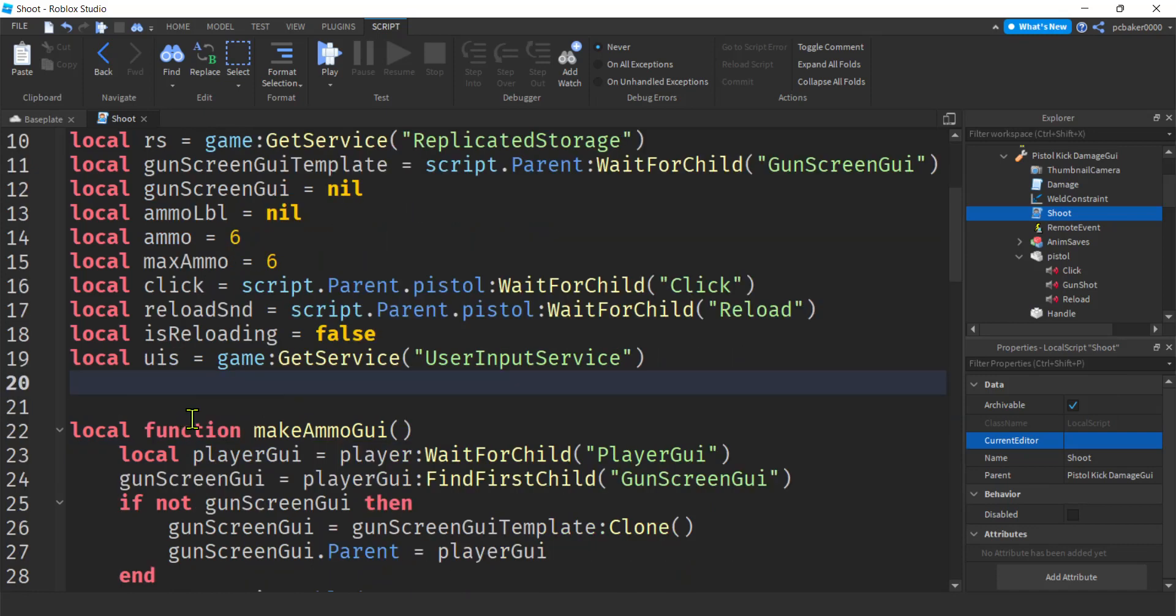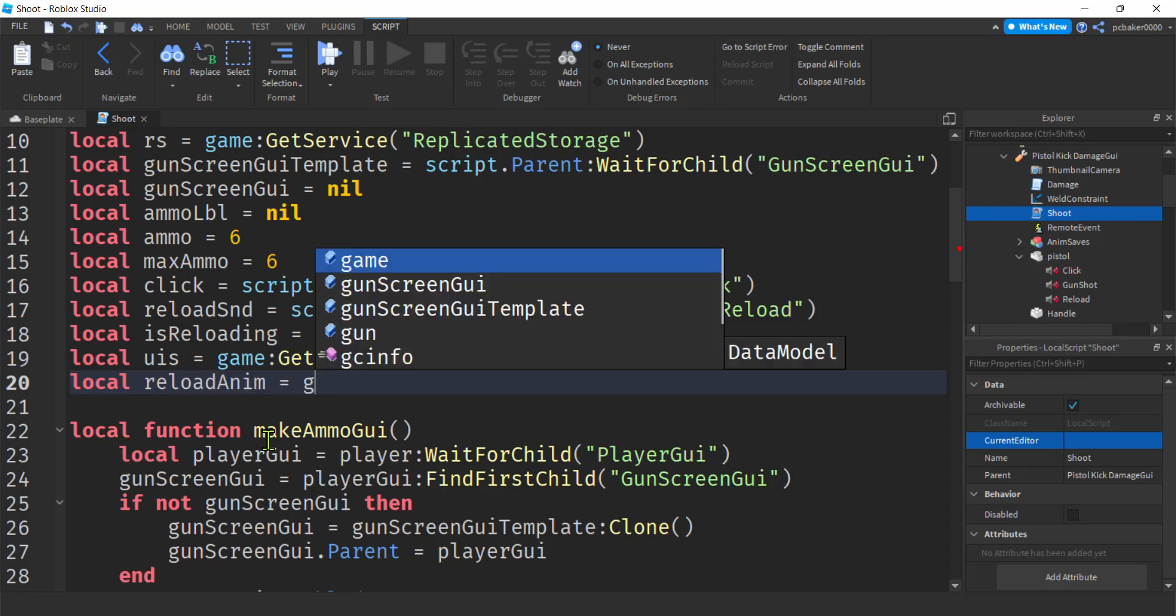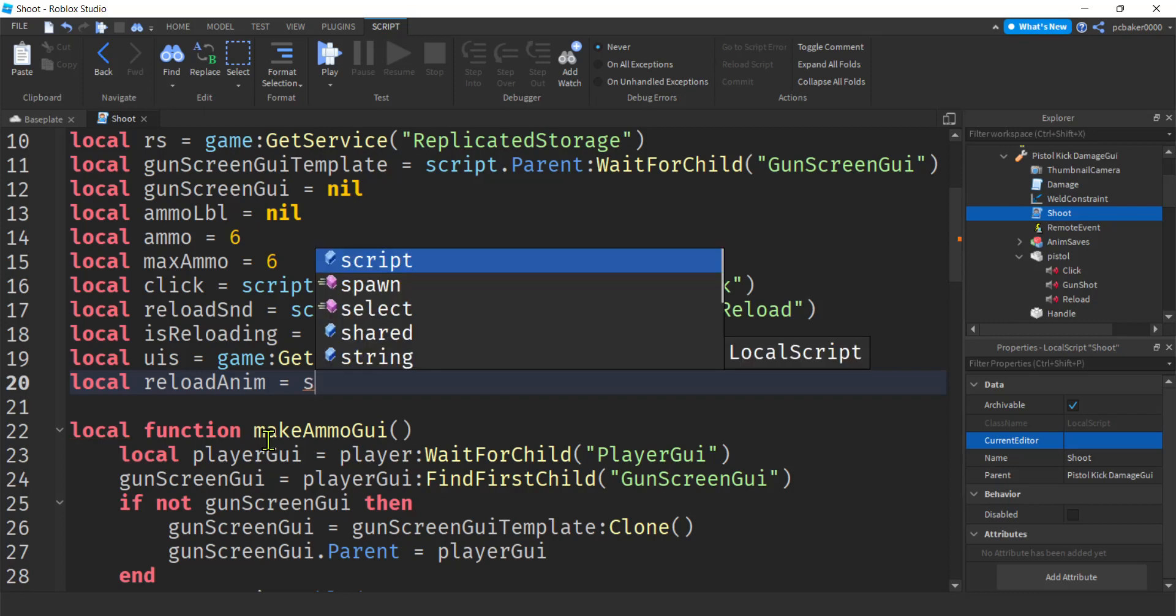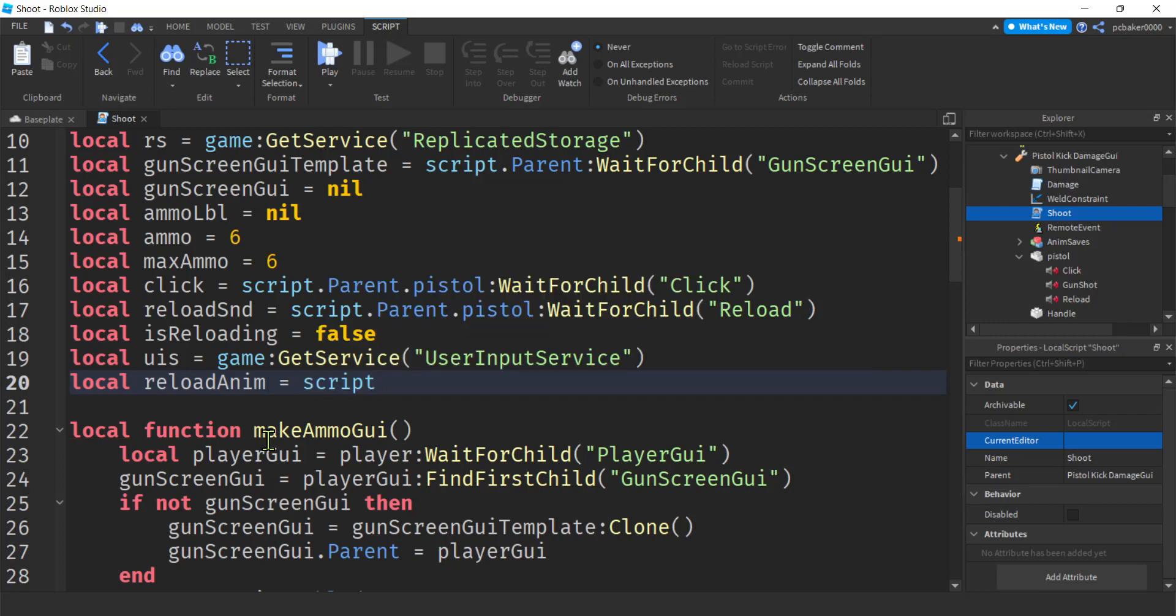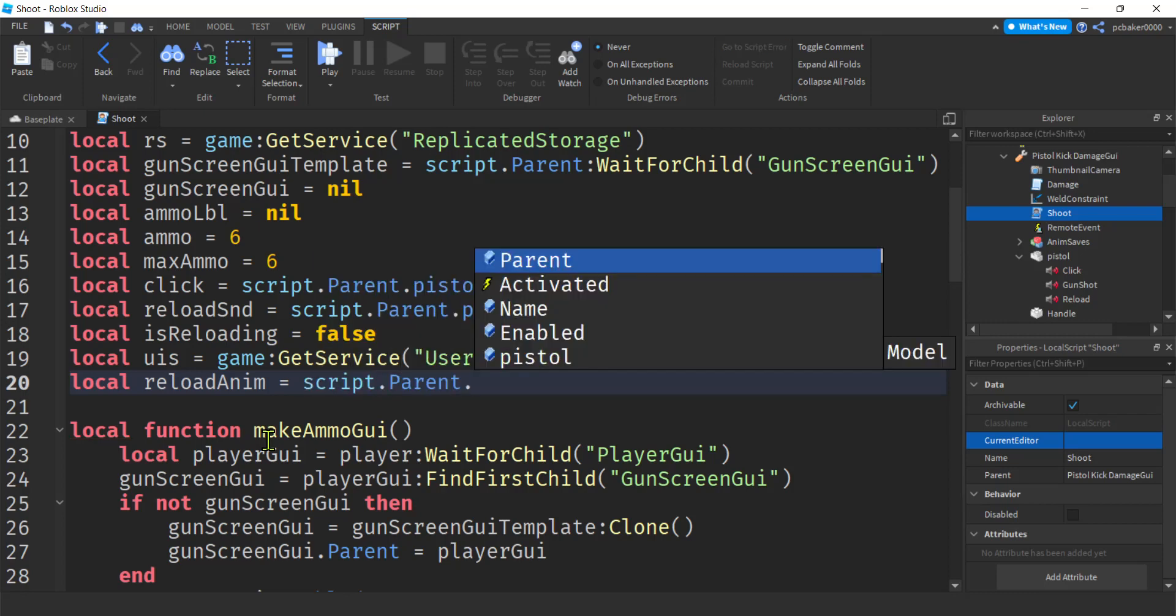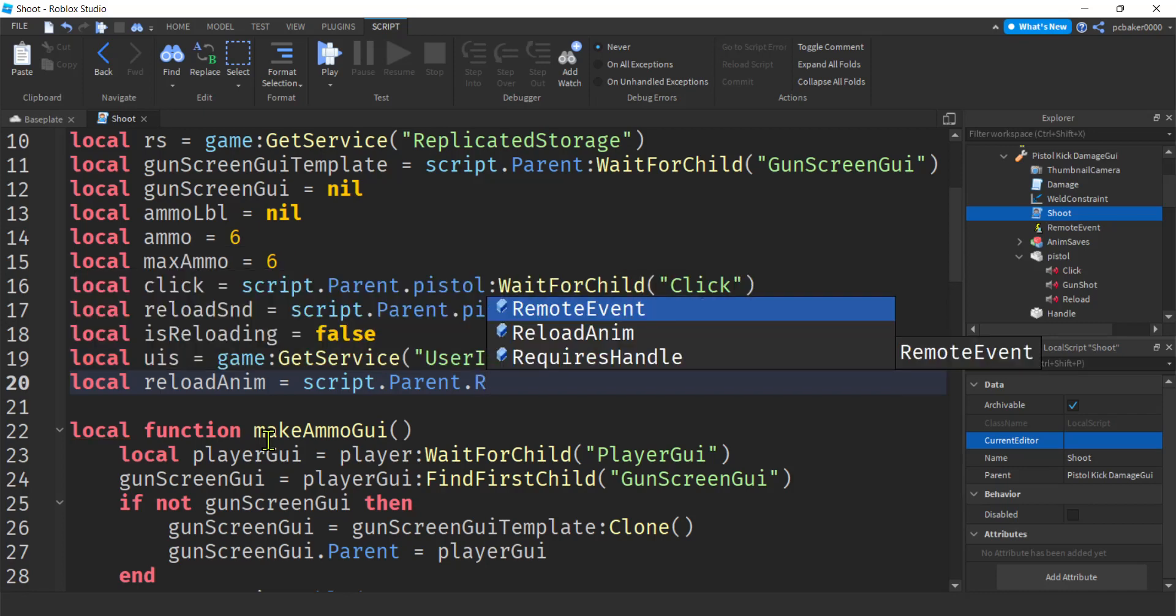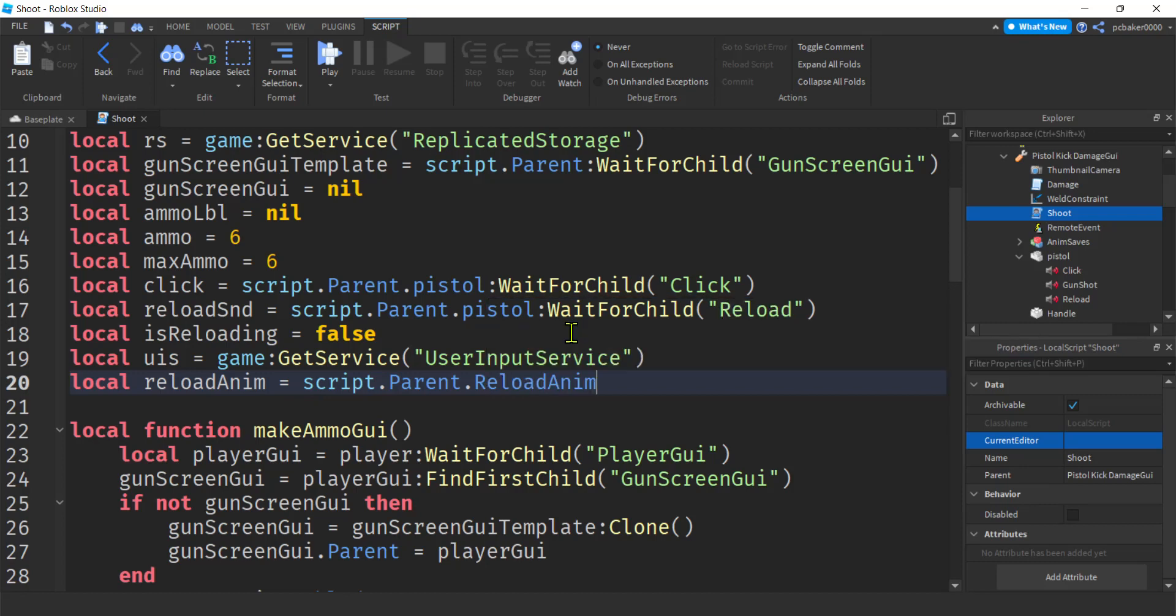We need the animation that we just spent so much time on. I'm going to call that reload anim and what script dot parent dot. Is it reload anim? There it is. Reload anim.